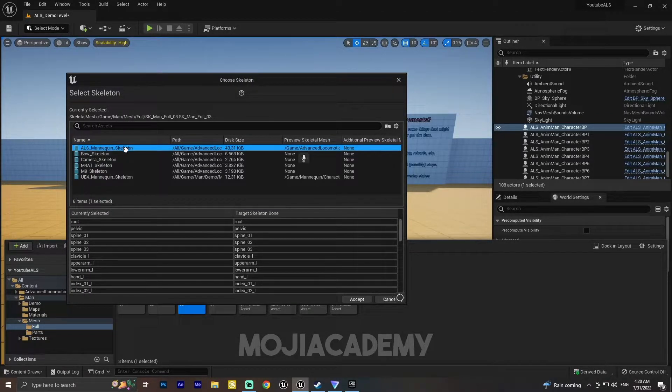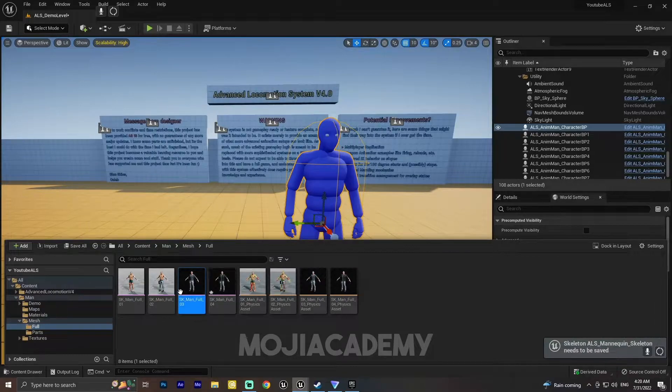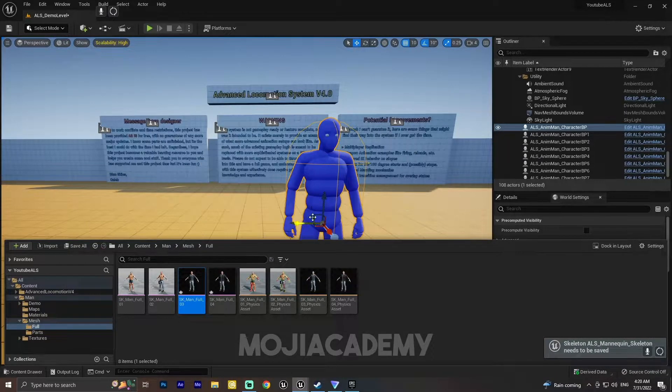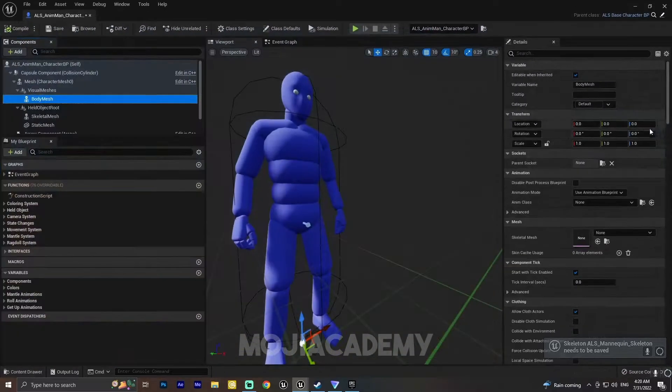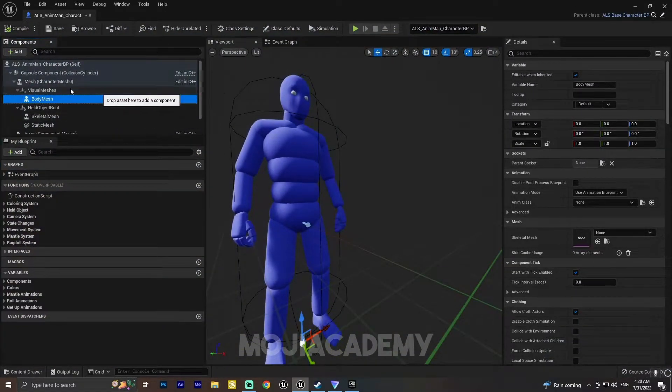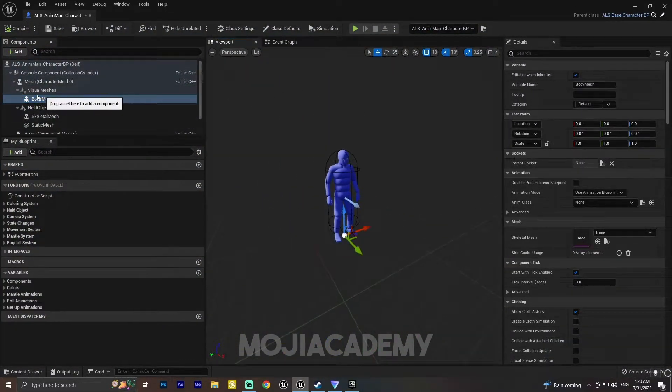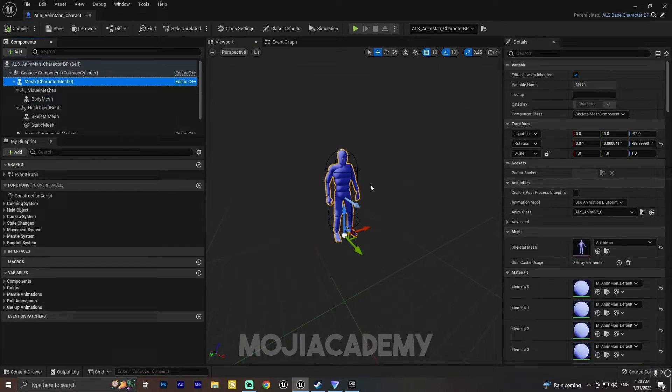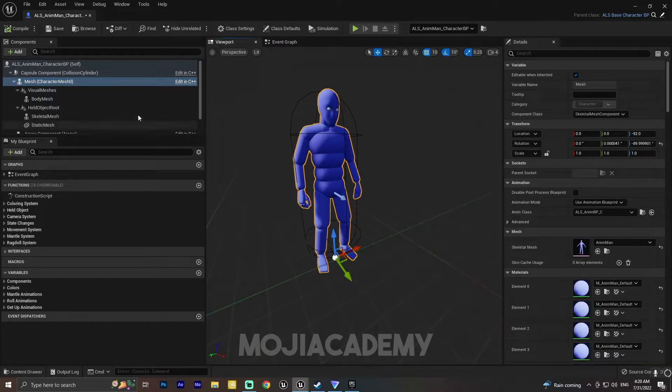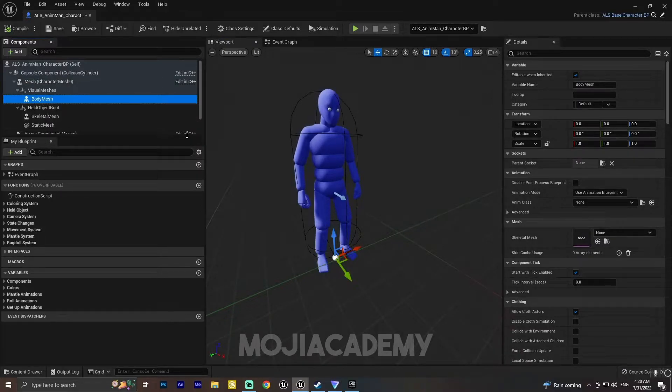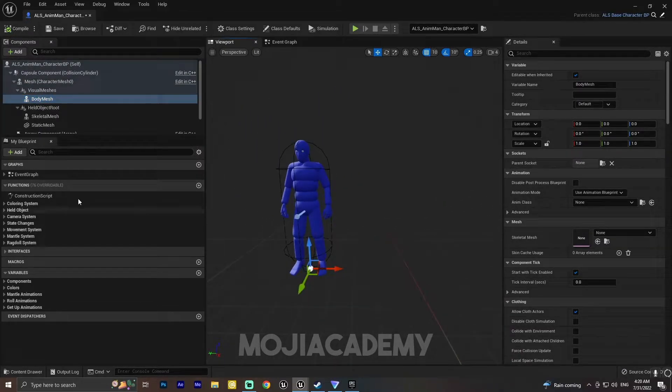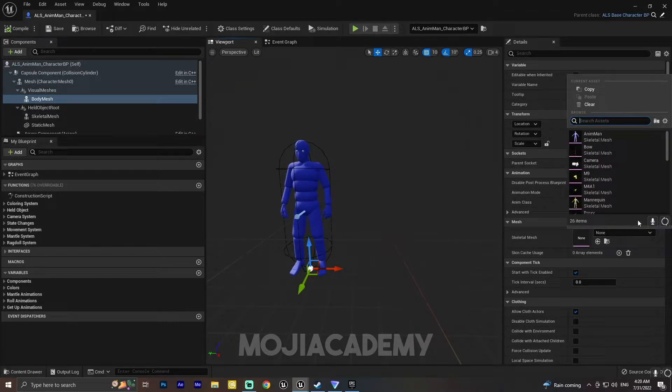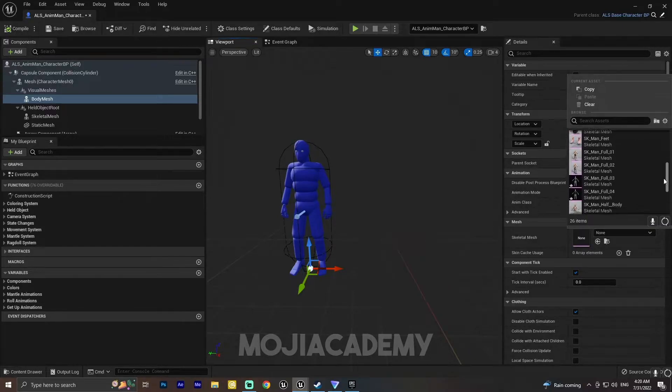ALS mannequin skeleton, and accept. After you hit accept, we need to open our character. As you can see in the viewport, we have two meshes: one is our actual mesh and one is a body mesh. We have to put our skeletal mesh inside this body mesh, so let me choose my skeletal mesh.